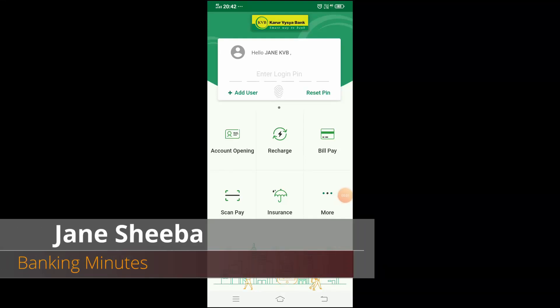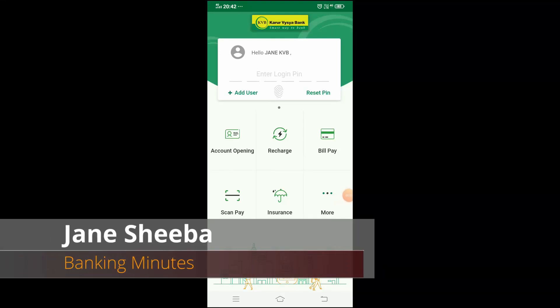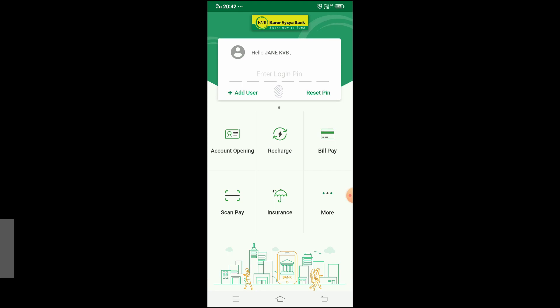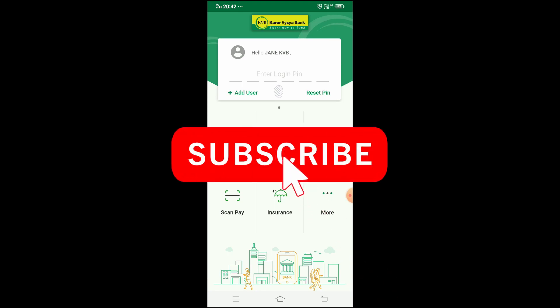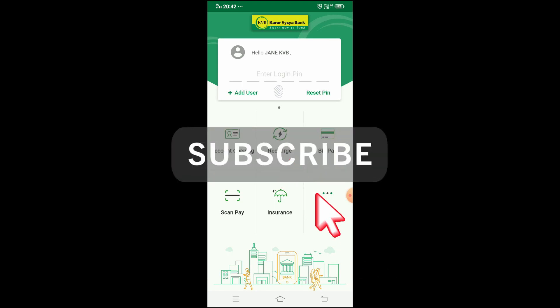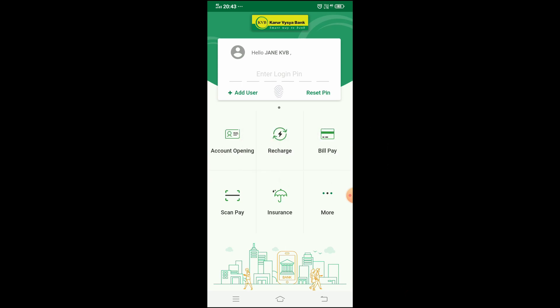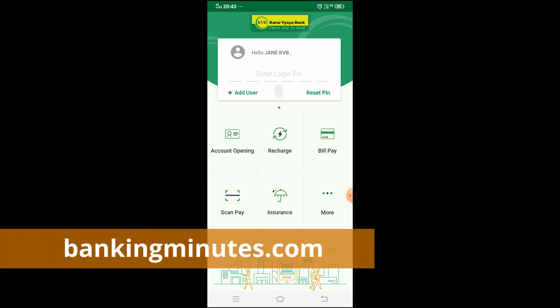Welcome, I am Jane from the Banking Minutes channel. In this video, I will show you how to change the M-PIN and Log-IN PIN. If you are watching the video, please subscribe to the channel and tell your friends to subscribe as well.